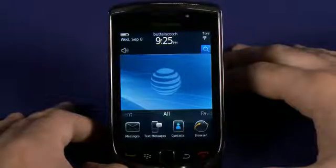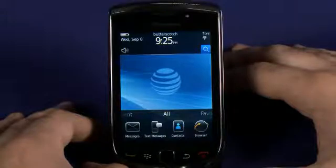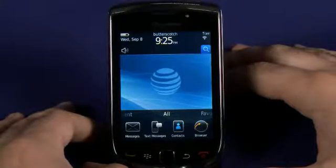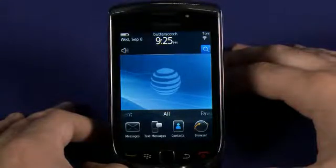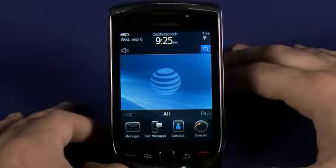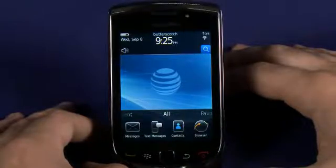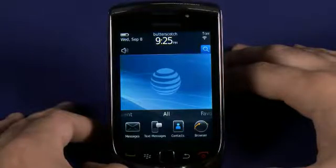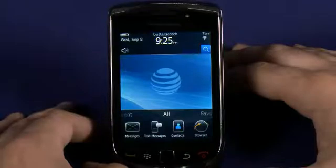Hi, I'm Jay Goldman. Thanks for tuning in to the Butterscotch.com tutorial series on the BlackBerry OS 6.0 and BlackBerry Torch 9800 slider phone. Today we're going to take a look at multitasking on the new BlackBerry 6.0 operating system.